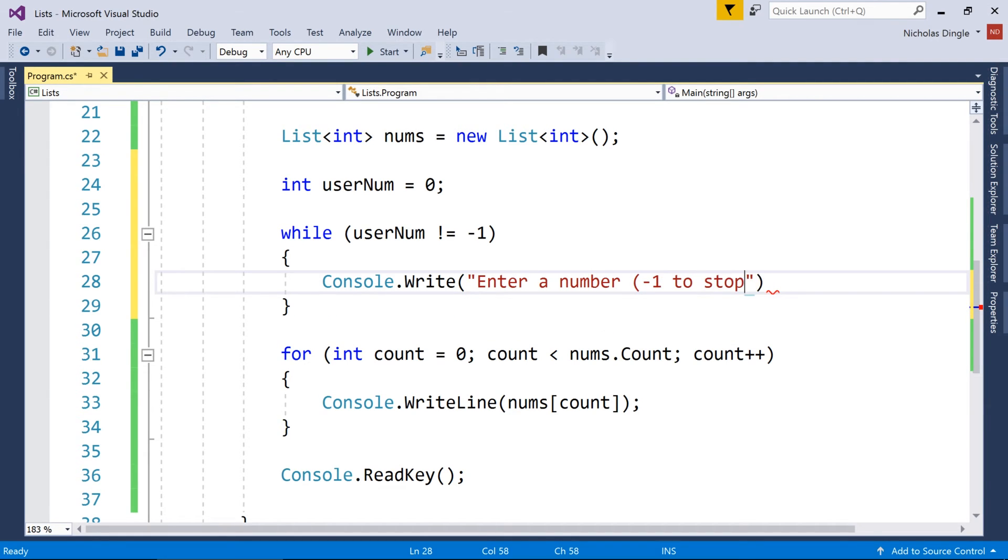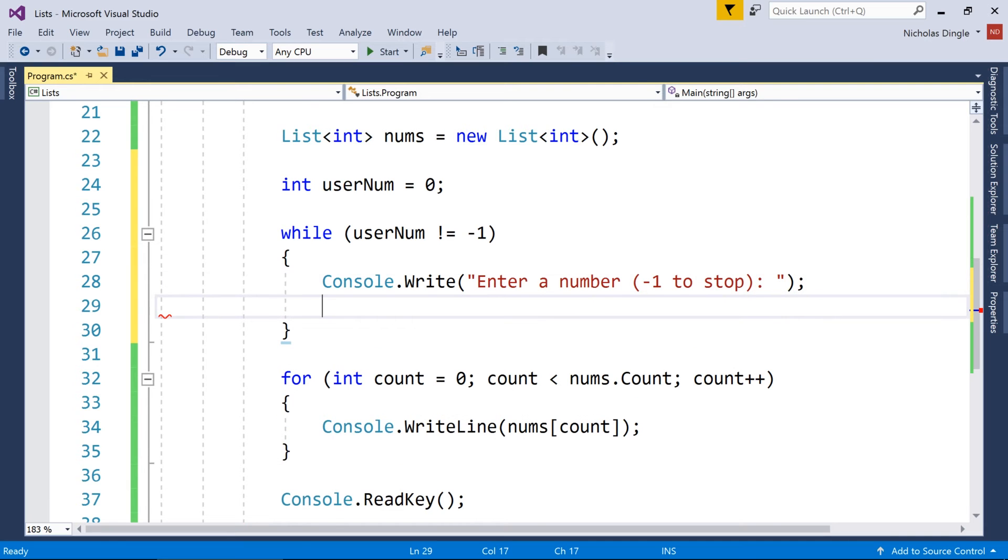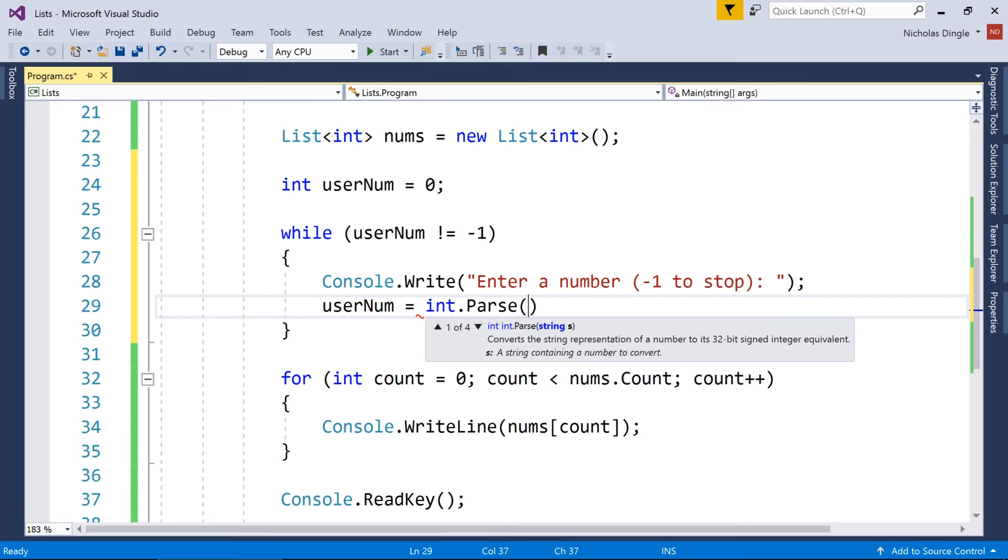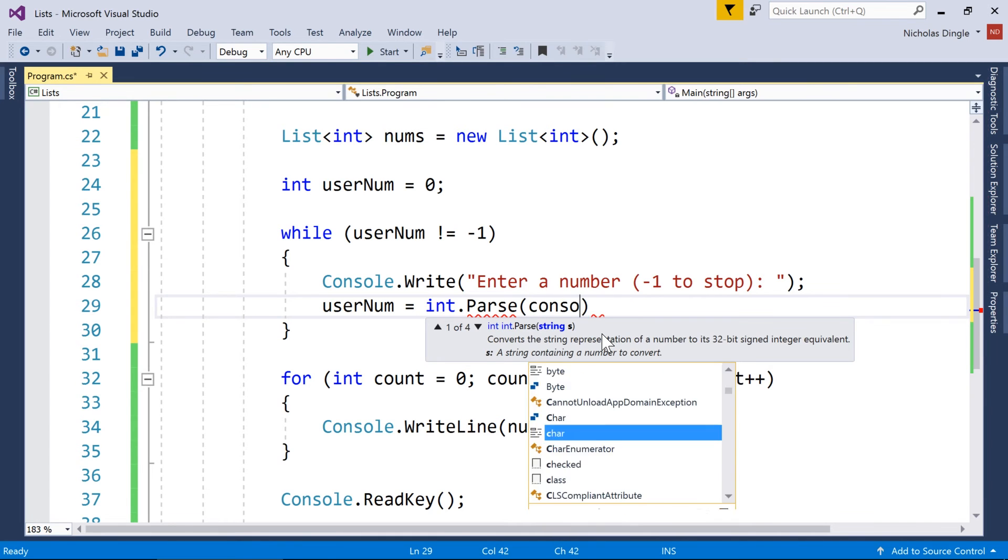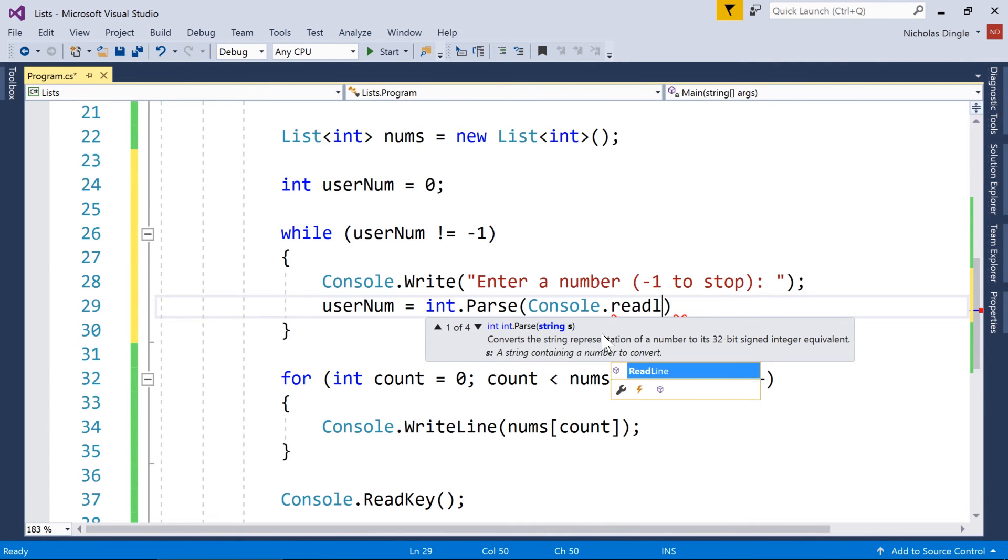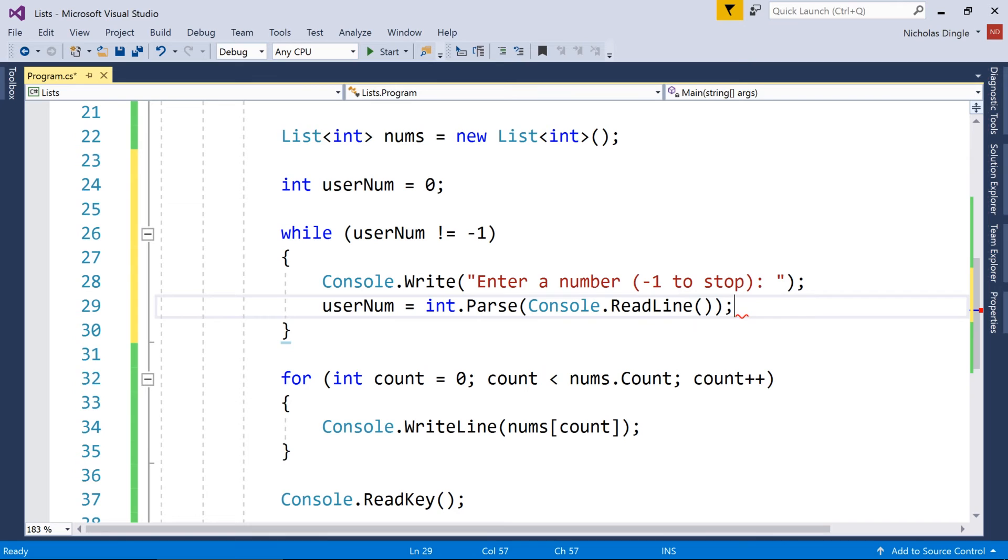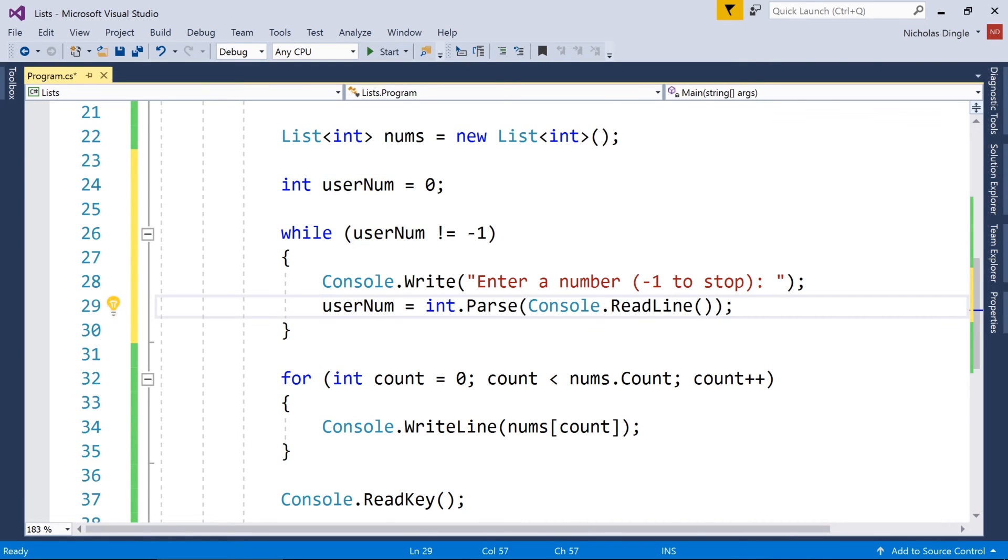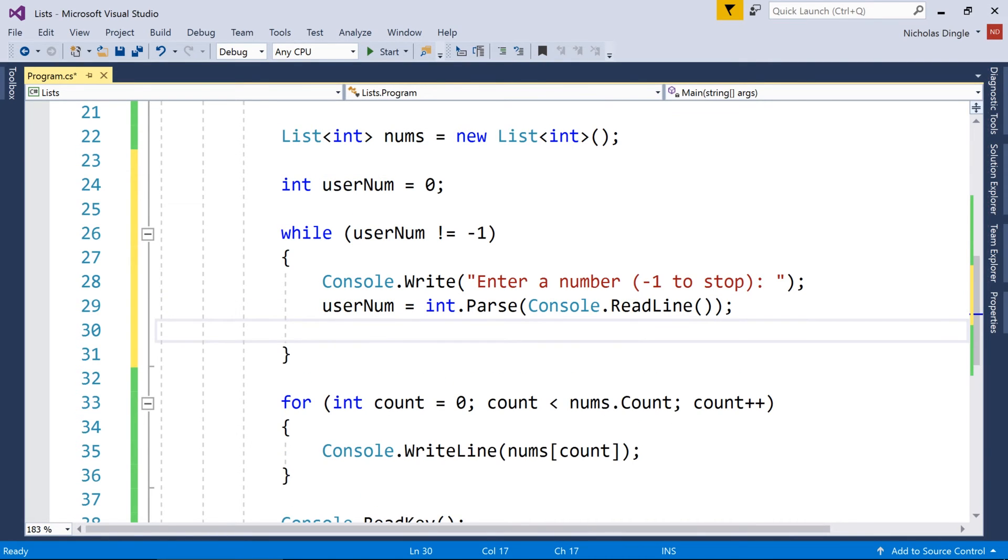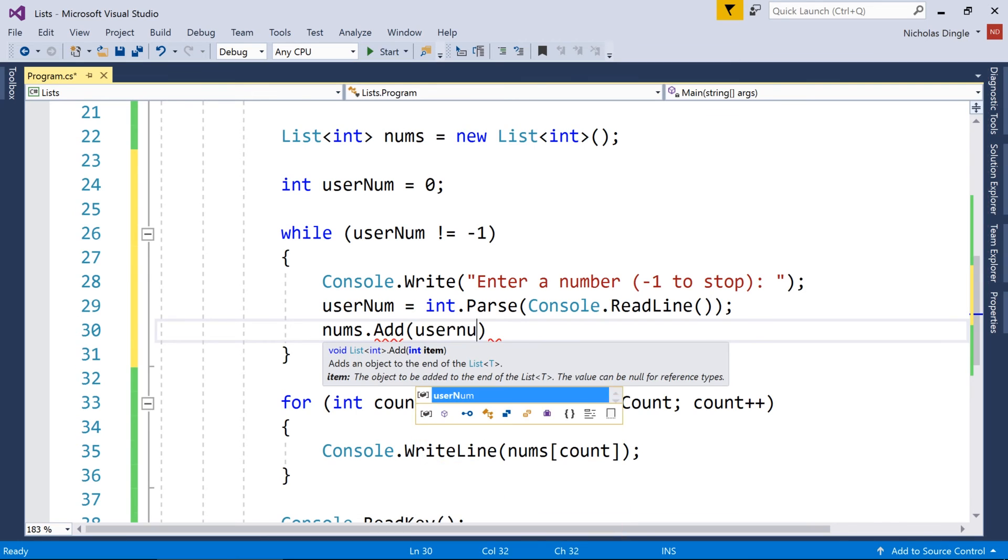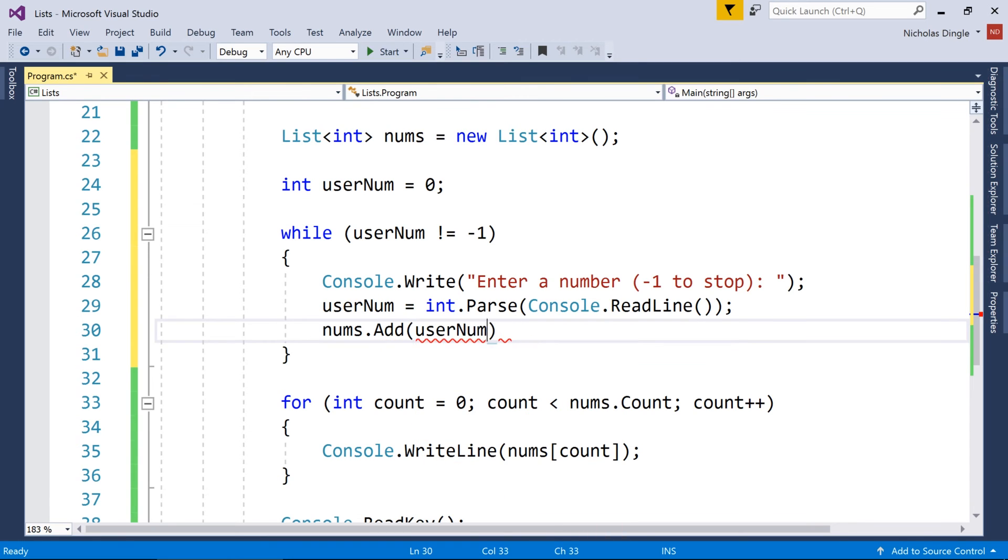And what I might do actually is create a while loop while the userNum does not equal minus one, I'm going to let them add numbers to my list. So console.write, because it's always nice to have a message, enter a number, minus one to stop, like so. And then I'll do userNum equals int.parse console.readline.